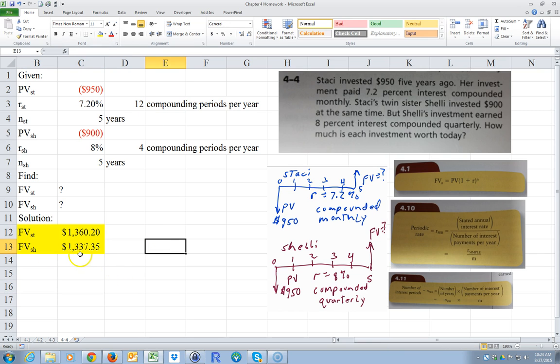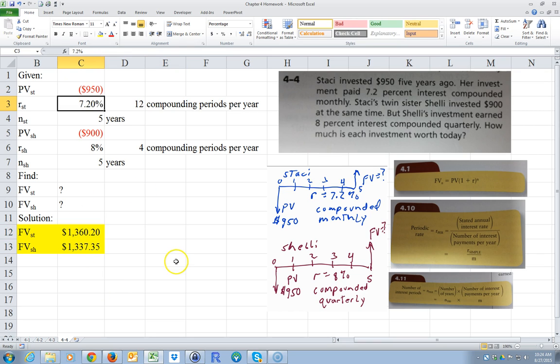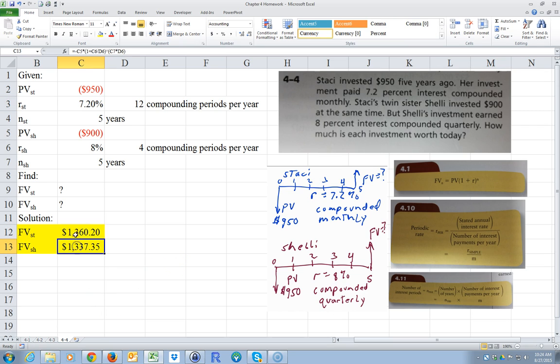So which one is a better investment? The $950 investment — even though it's a smaller interest rate. But sometimes it's hard to tell because the compounding periods differ, so you have to actually figure it out.